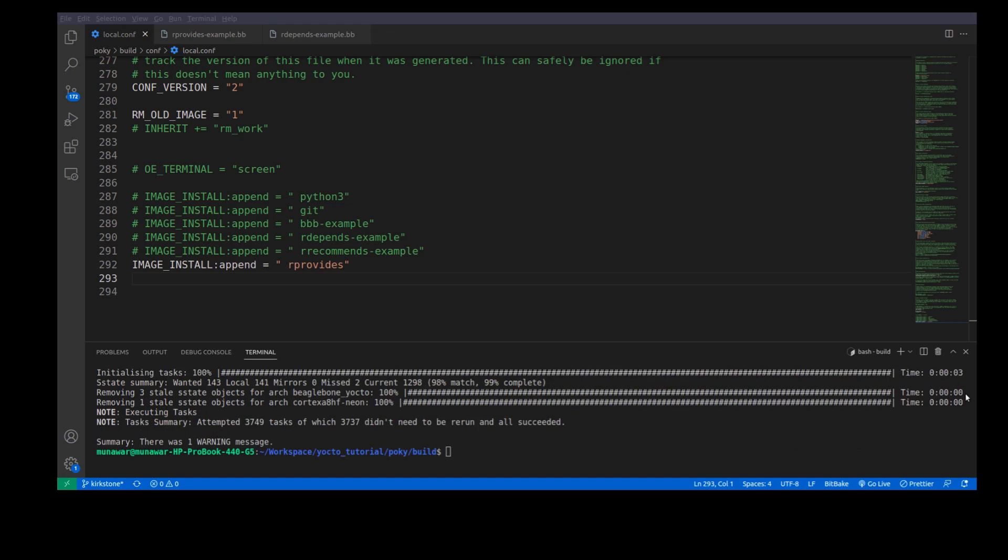Now, as you can see that this time image has been built successfully. So, this is how we use the rProvides.